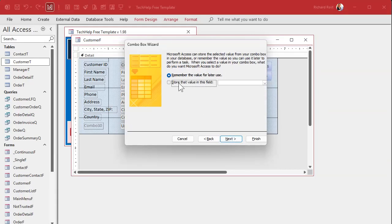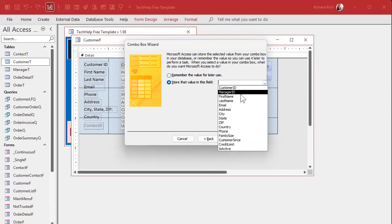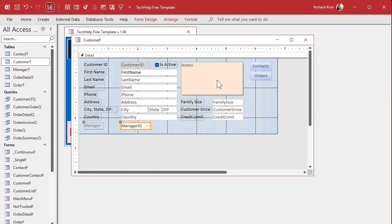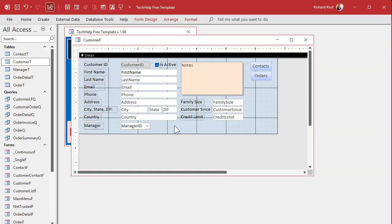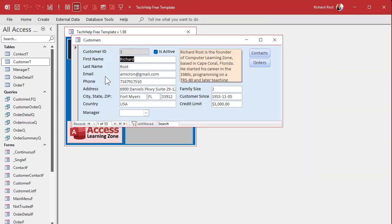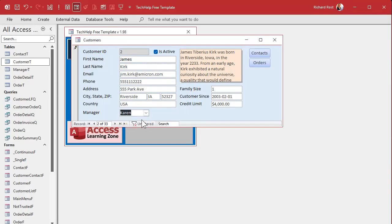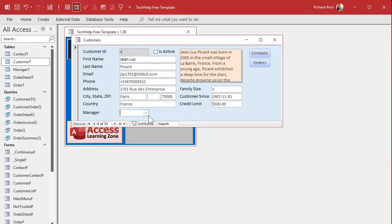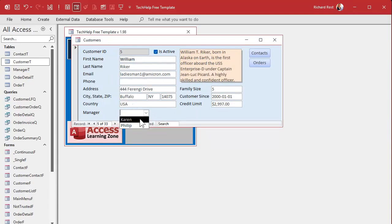Next, store that value in the manager ID of the customer table — or in your case, the employee table. Next, label it 'Manager' — there's your box. A little format paint to get that black. Save it, close it, open it. Now I can pick managers: Karen is this person's manager, next record — Karen again, next record — this guy's Philip. That's how you pick it.